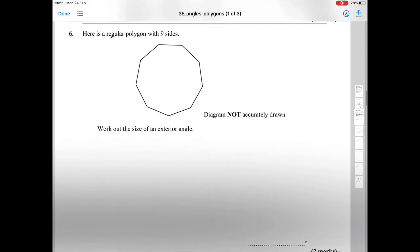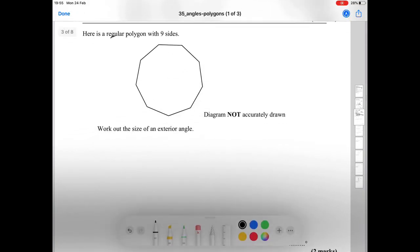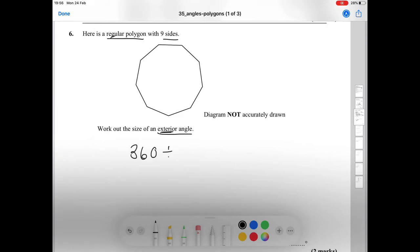Question number six: here is a regular polygon with nine sides — work out the size of the exterior angle. That's a nice easy one: 360 divided by 9 is 40 degrees.